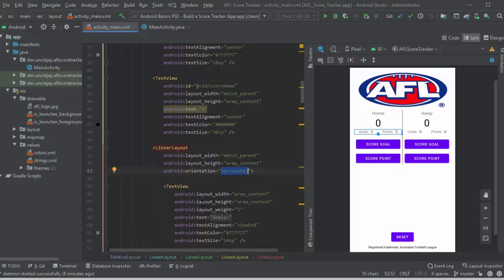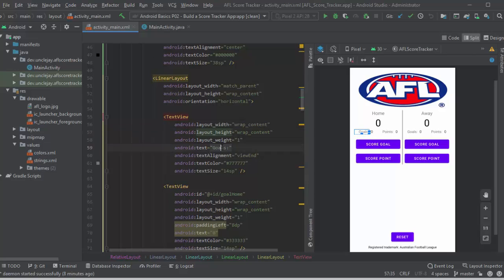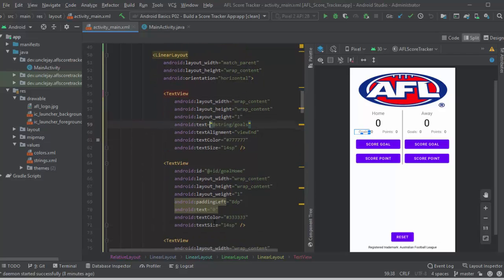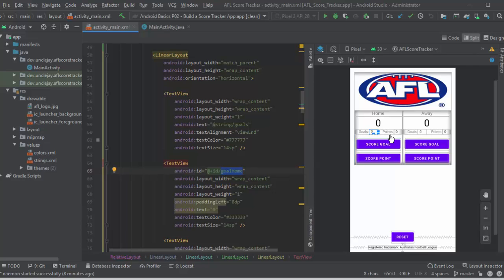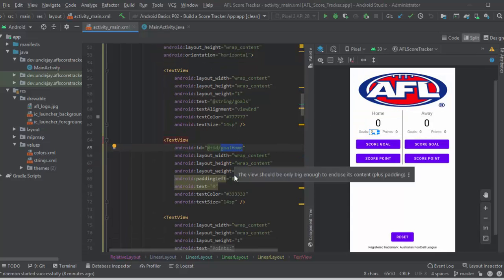Below that is the, so we've got the goals, the point, the goal amount, and I've got that with an ID called goal home. So it's a goal score, and it's under the home bracket. Again, they're judging us on how we choose to name these fields.